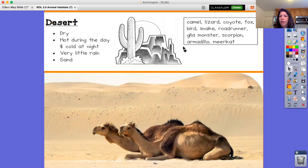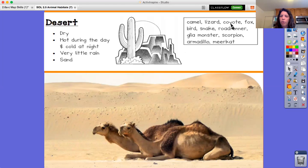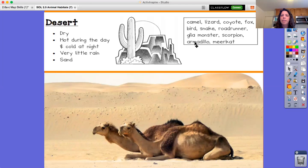It's like if your mom or dad took a clay pot from the freezer and put it directly in the oven — it could cause it to crack. Same idea in the desert. The kinds of plants you would find are the cactus. Animals include camel, lizard, coyote, fox, bird, snake, road runner, Gila monster, scorpion, armadillo, and the meerkat.